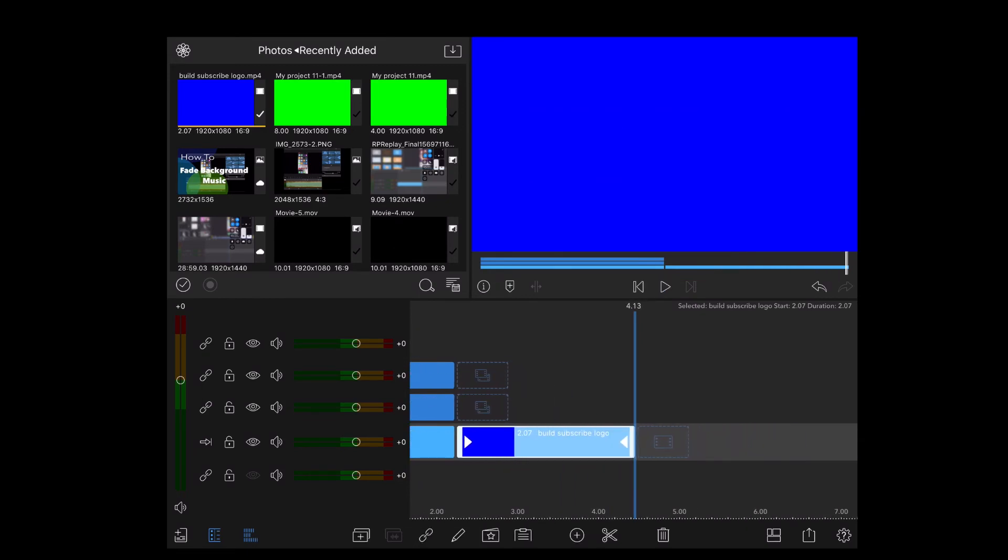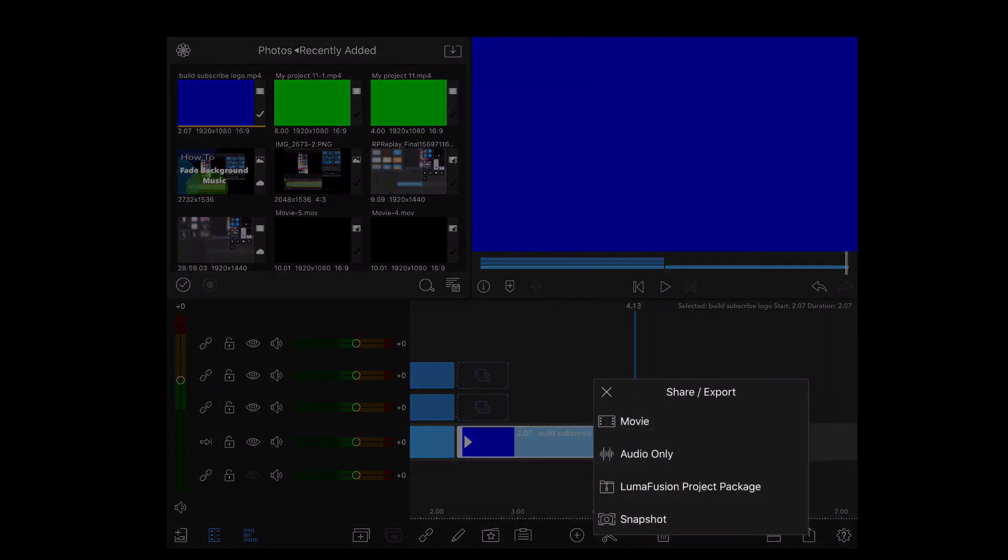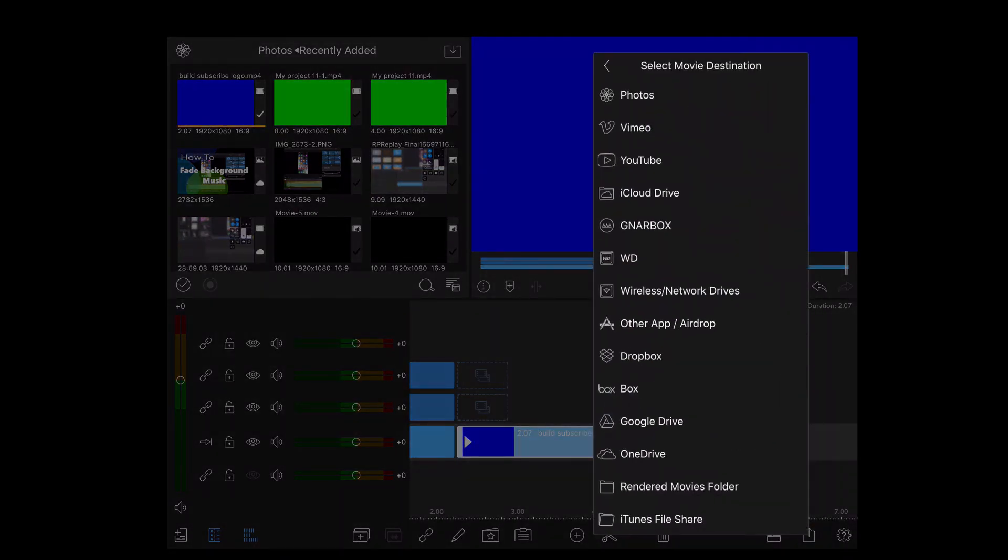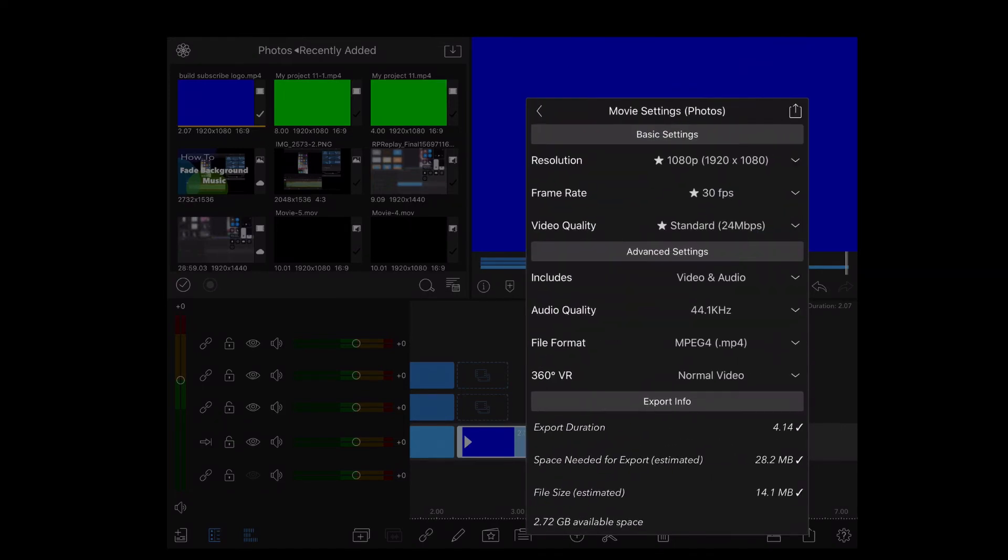Rather than repeat the keyframe animation, I just reversed the clip. Save this clip once more.